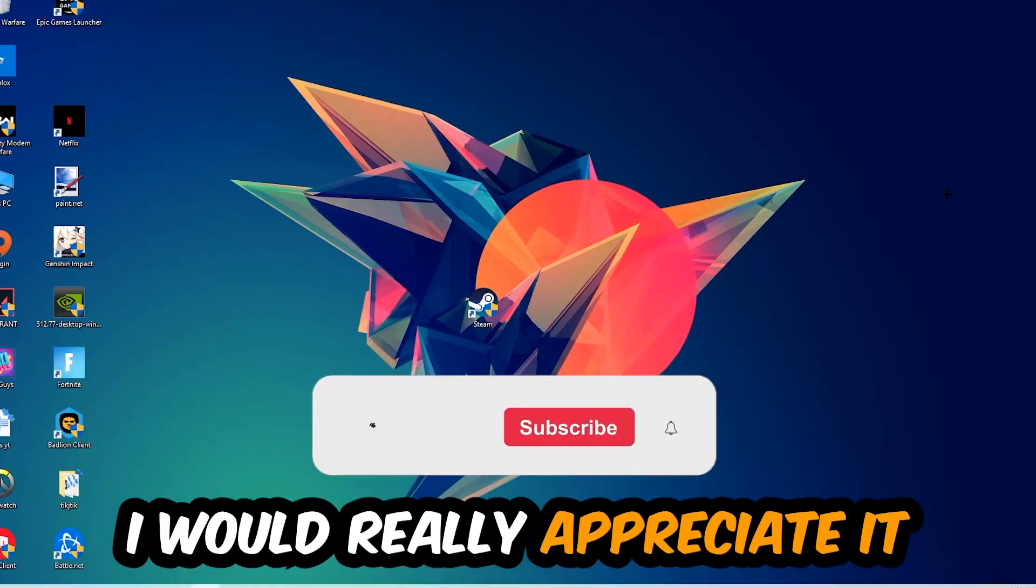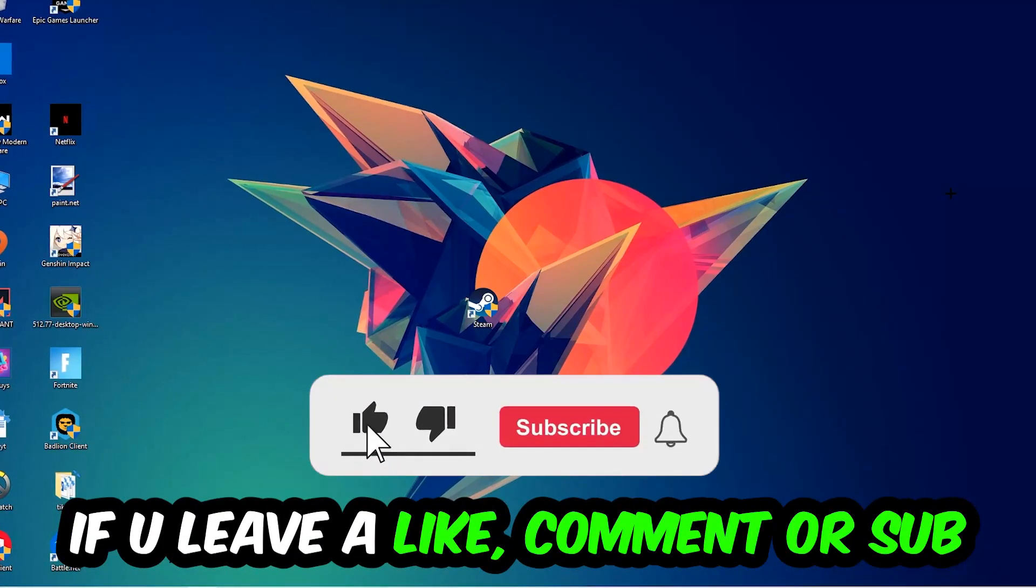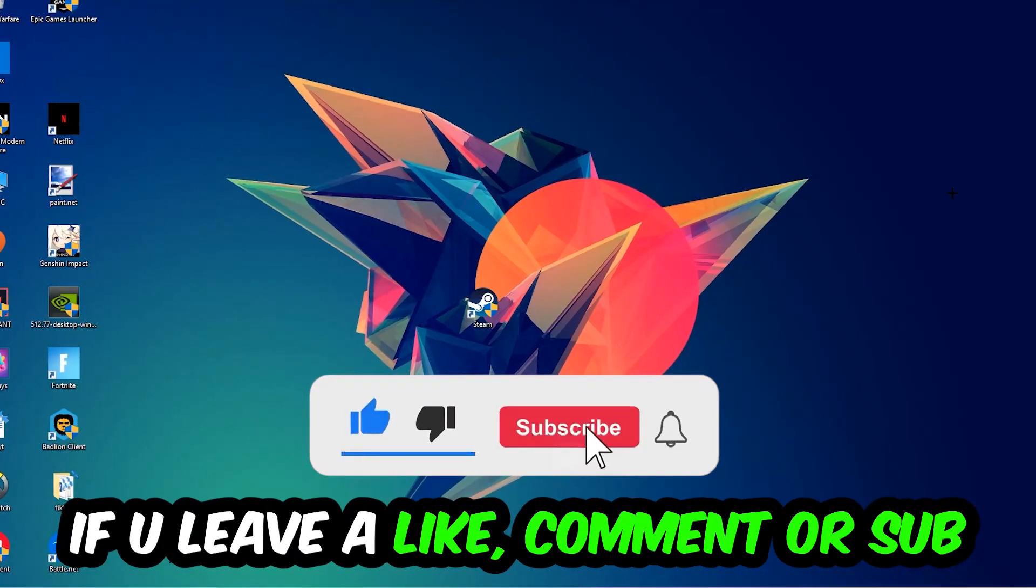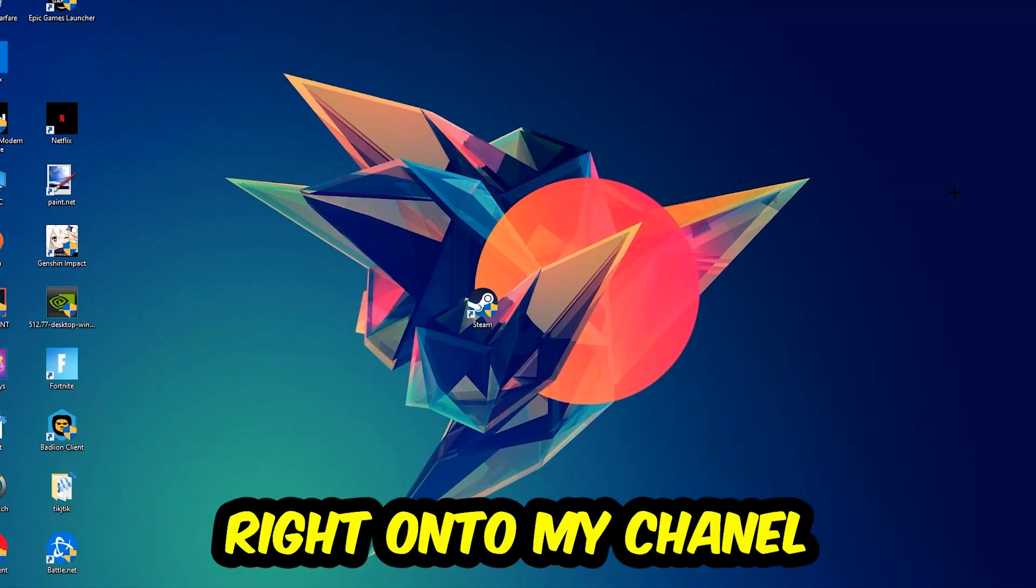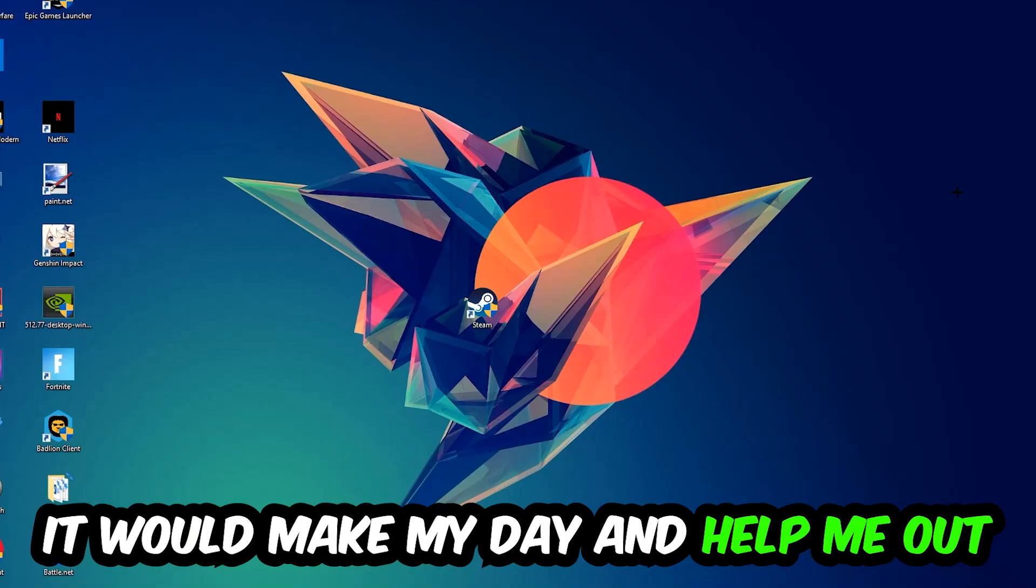Before we start, I just want to let you guys know that I would really appreciate it if you would leave a like, a comment, or a subscription on my YouTube channel. It would really make my day and help me out as a little YouTuber.